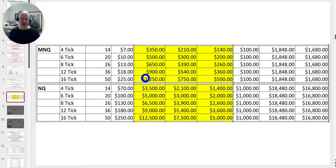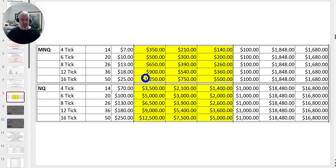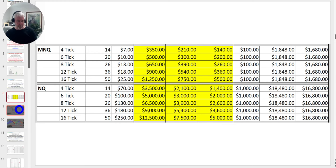So many traders try to circumvent what it really takes to master day trading and then wonder why they never make it. If you break the rules you're not going to make it — that's the bottom line. I'm going to show you mechanical trading rules that are very high probability, as long as you follow the money management rules that go with them.